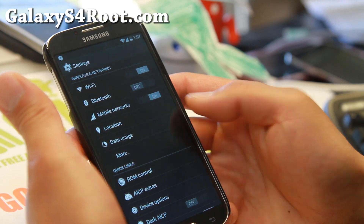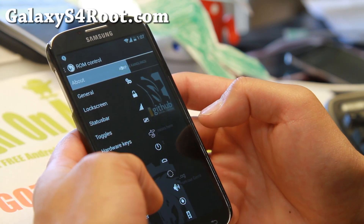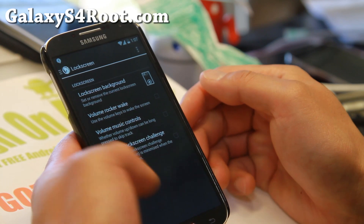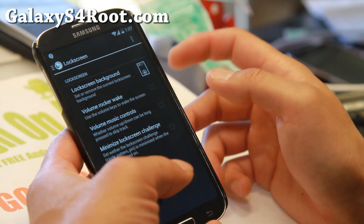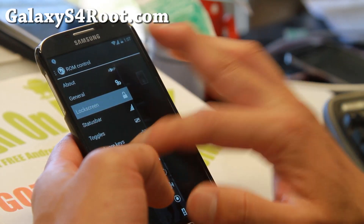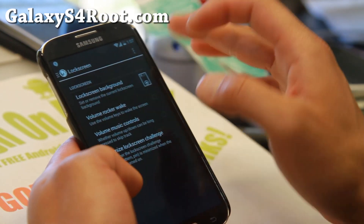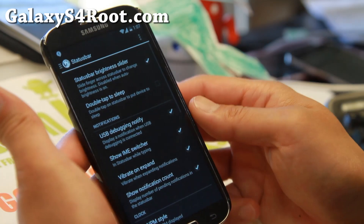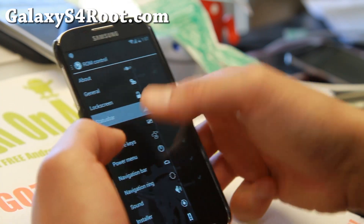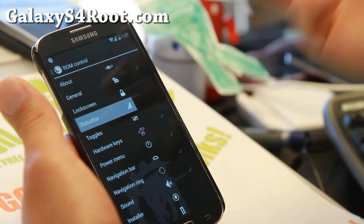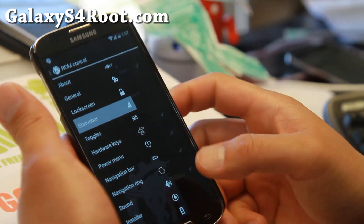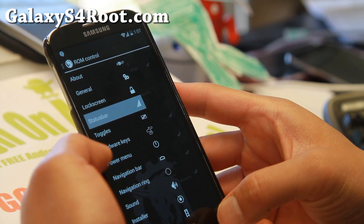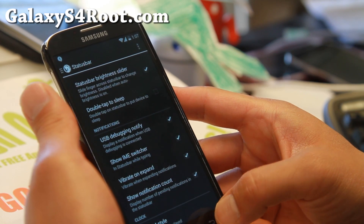First of all it has ROM control from AOKP, so you get the full AOKP ROM control. You'll be able to customize your lock screen, put your lock screen background, status bar — all that good stuff with ROM control is here. I do have a full tutorial guide on ROM control settings so check that out if you want to customize your phone.